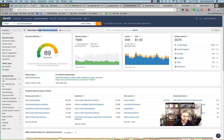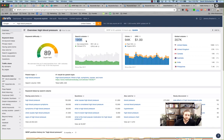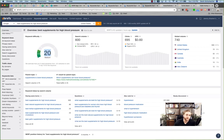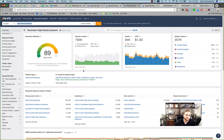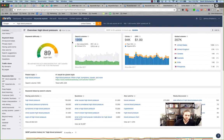Take 'high blood pressure' — a keyword difficulty of 89, searched 195,000 times a month. Would you rather rank for that or for 'best supplement for high blood pressure'? You'd get far more traffic from 'high blood pressure,' but it would take forever and be extraordinarily expensive to rank for. 'Best supplement for high blood pressure' has a keyword difficulty of 20 — much faster, easier, and cheaper to rank for. And someone searching that phrase is ready to buy your supplement, whereas someone searching 'high blood pressure' might just be writing a paper with no purchase intent at all.